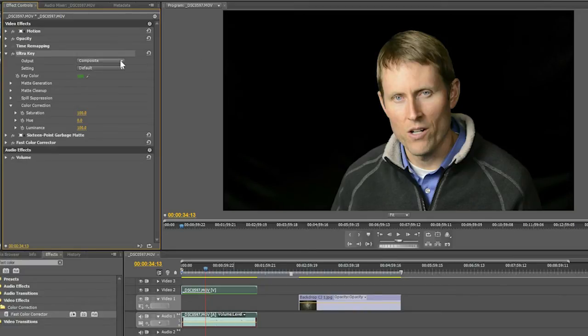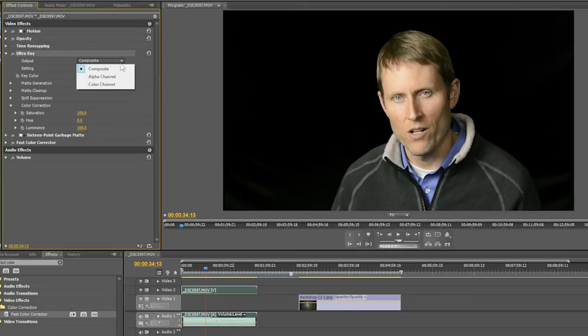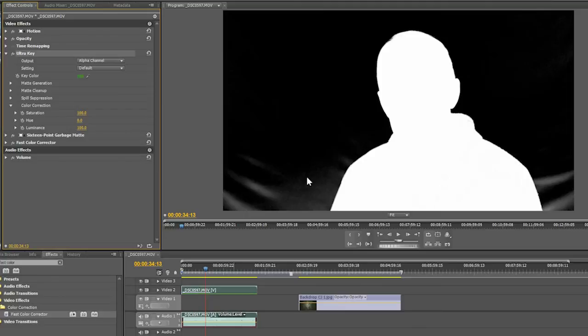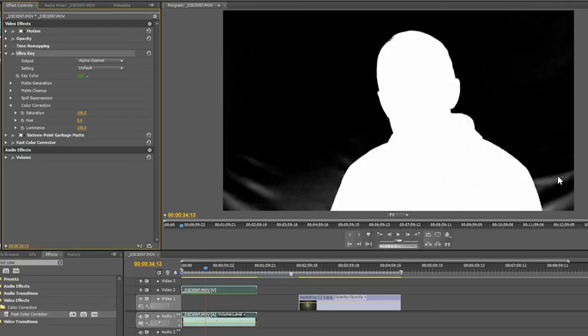Now, the one thing that's nice about this UltraKey, yours probably has something similar, is you can actually go to the alpha channel. And that shows you where you have some stuff that you need to clean up. So we do have a little bit of extra stuff to clean up here. You'll notice that the wrinkles in the green screen are creating some problems for us.